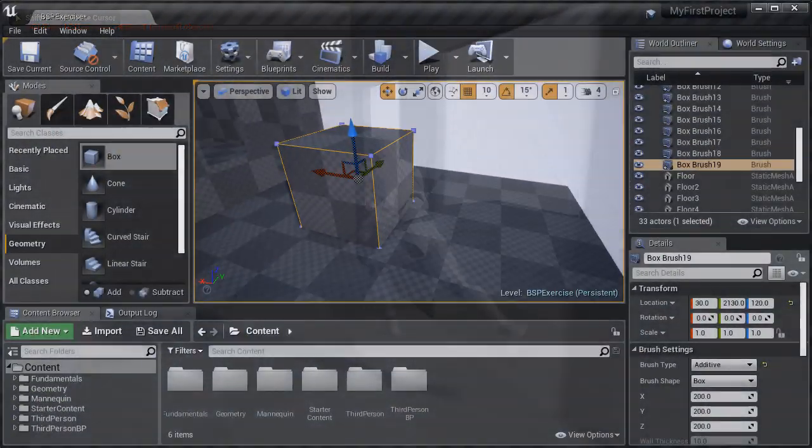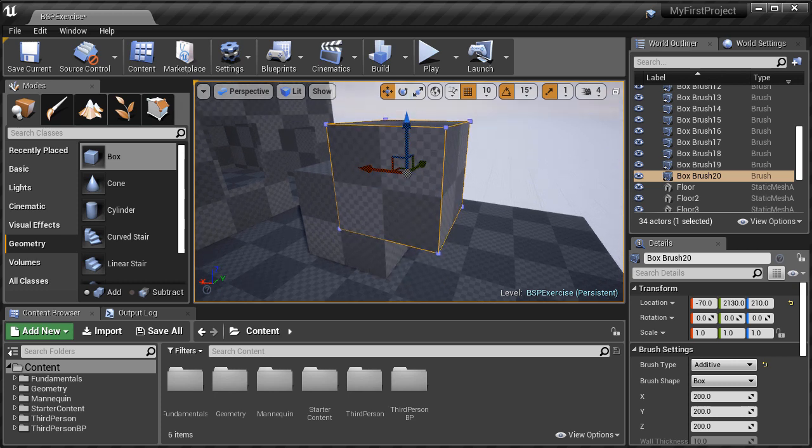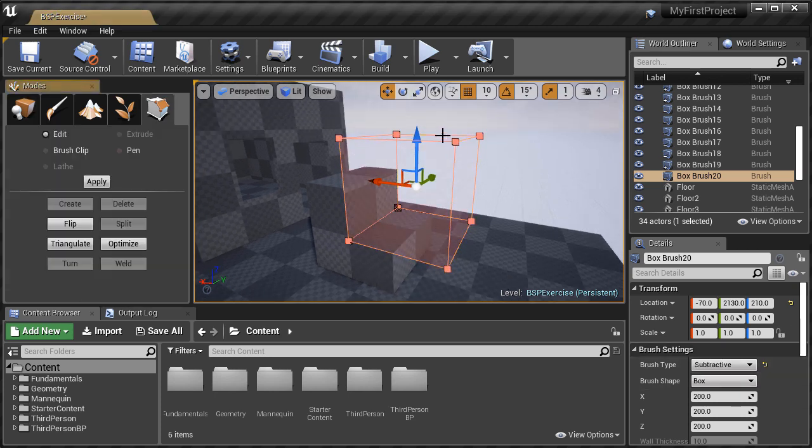And then we'll cover more advanced usage of BSP brushes, such as using geometry editing mode.